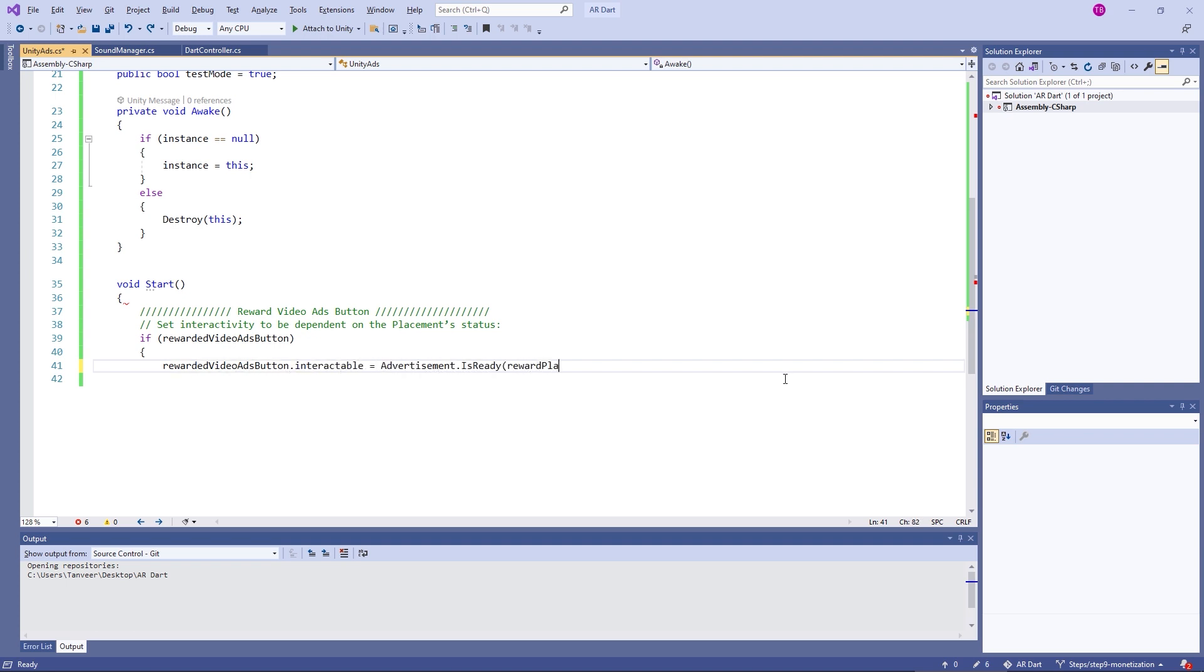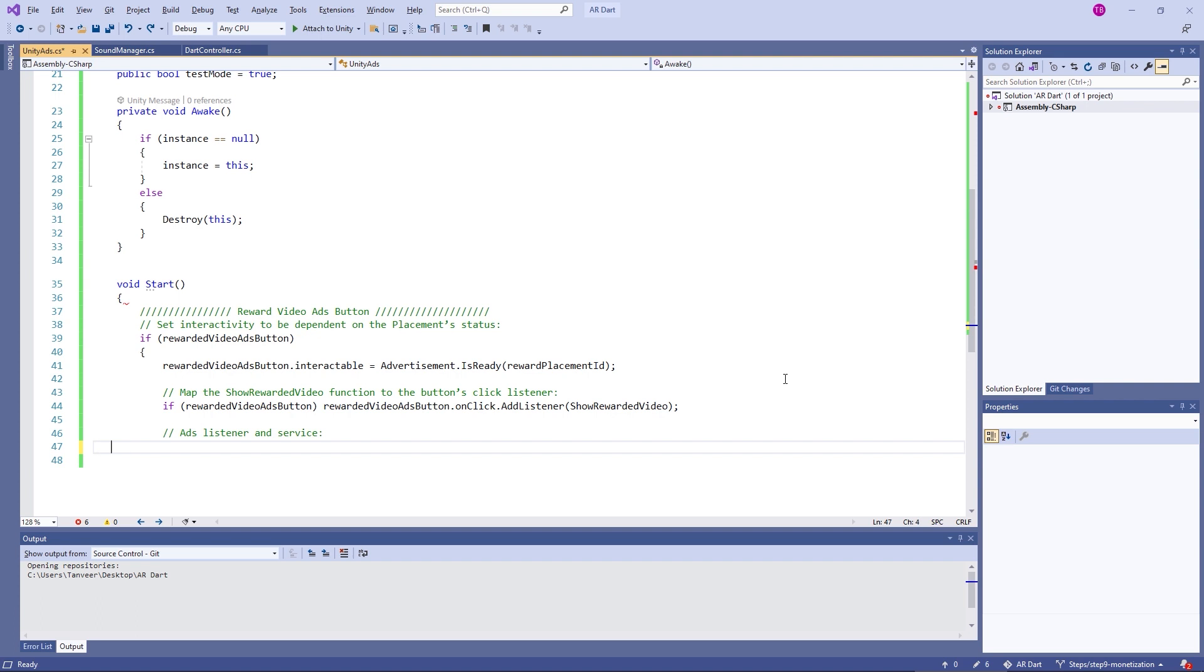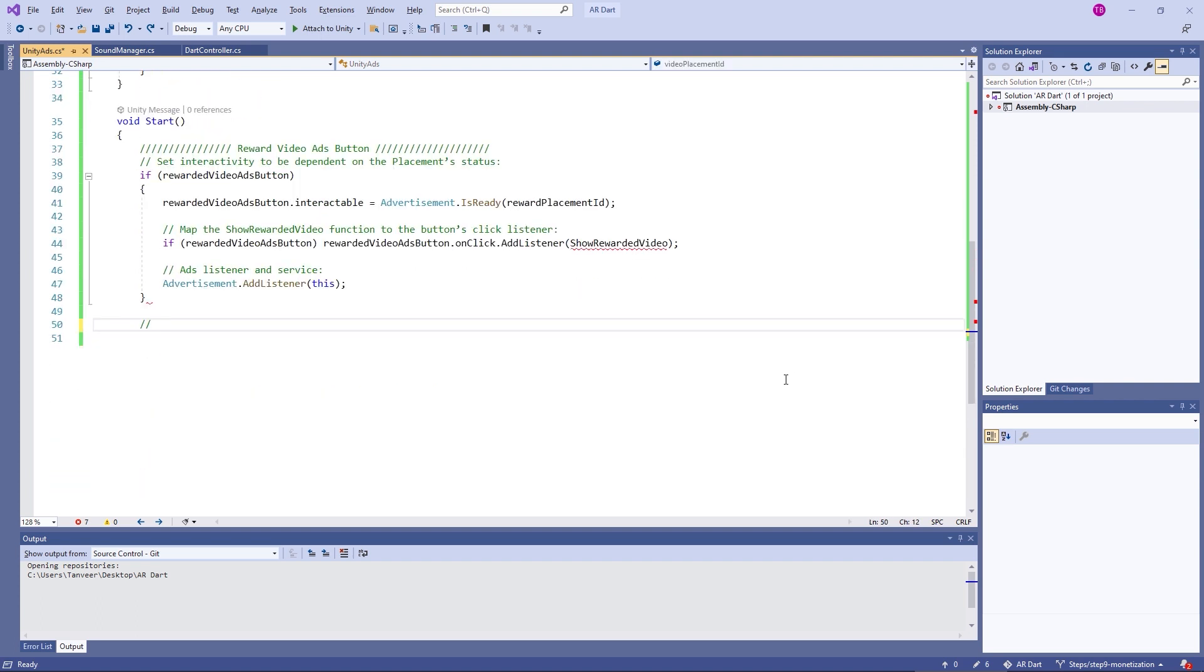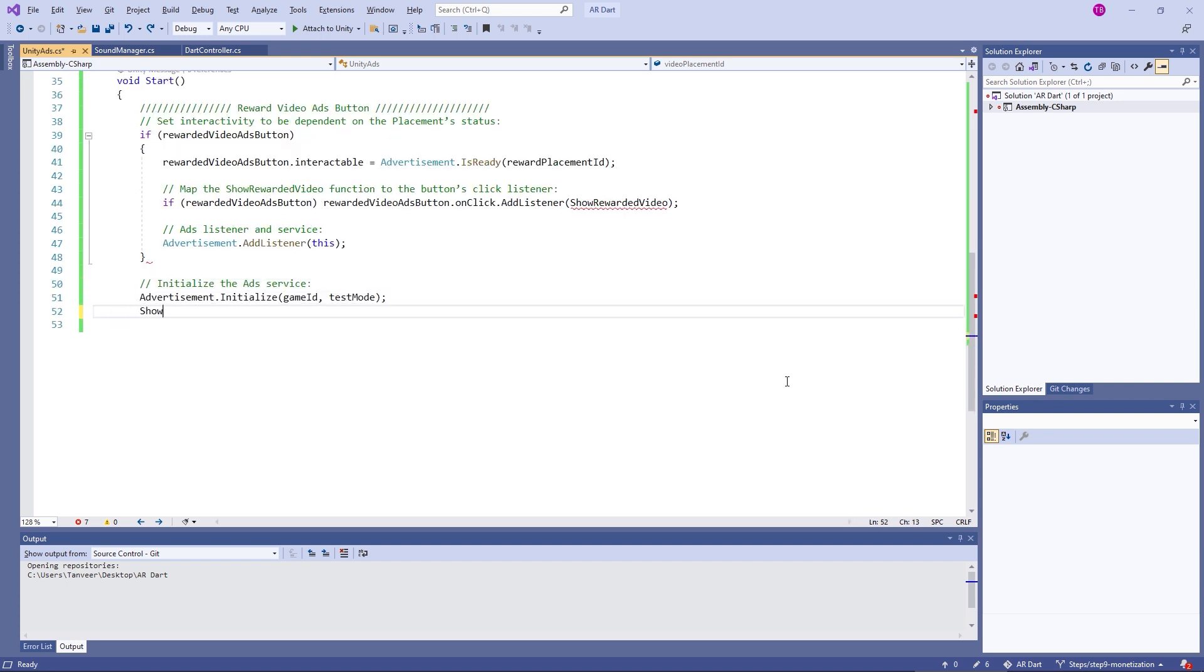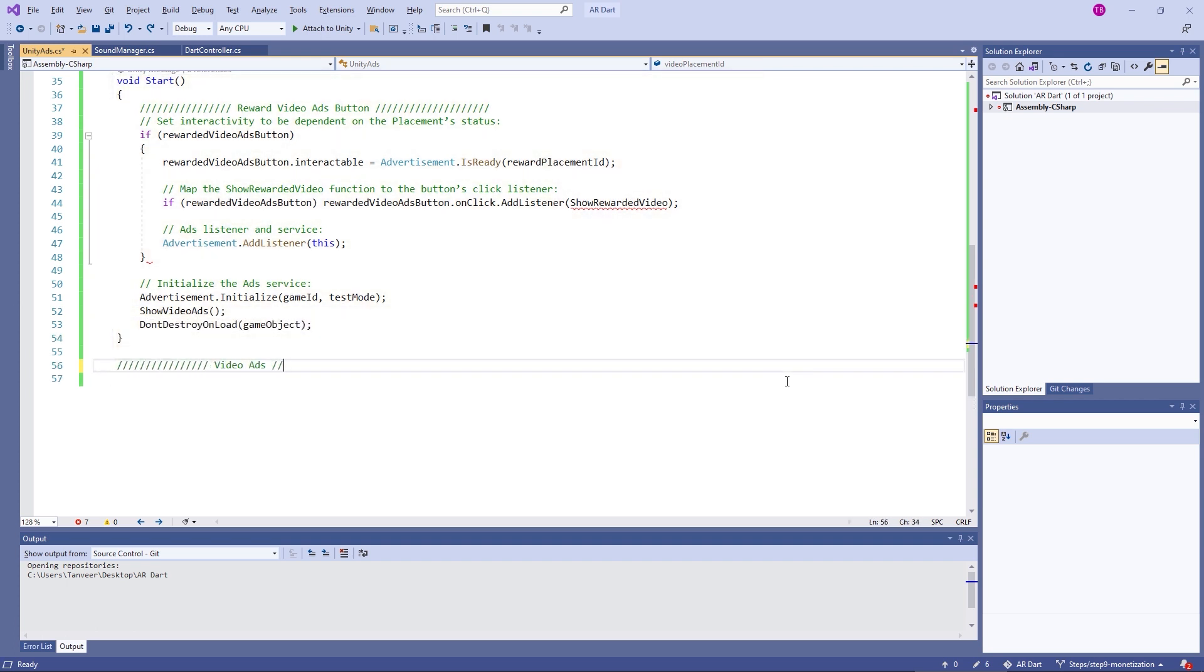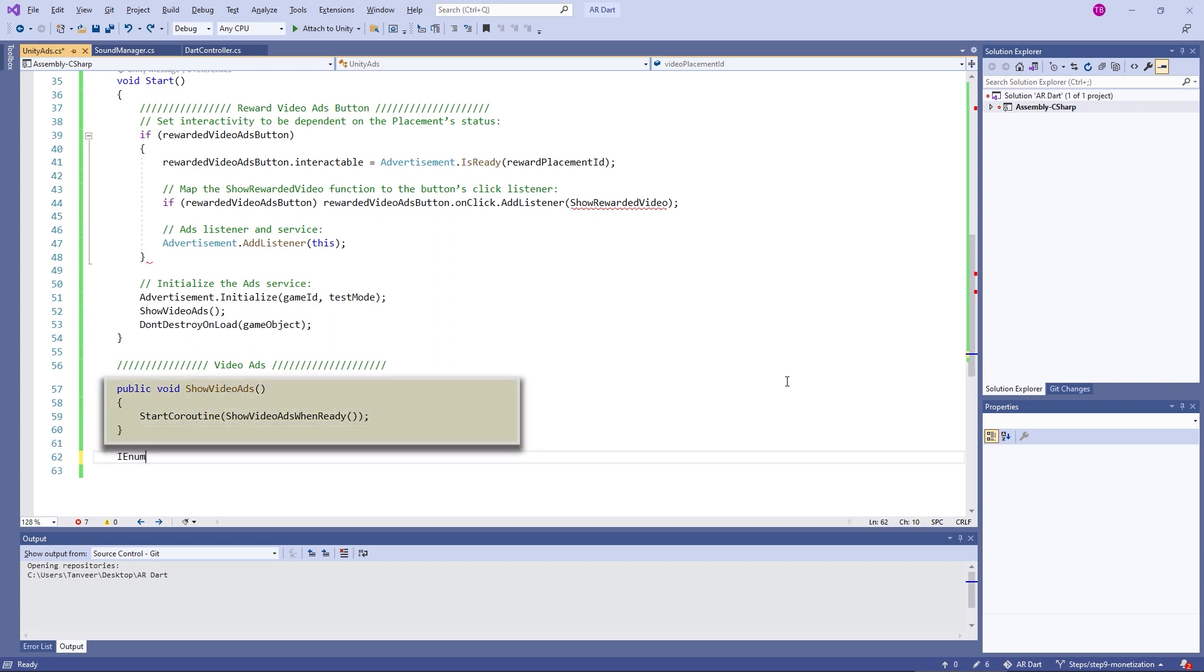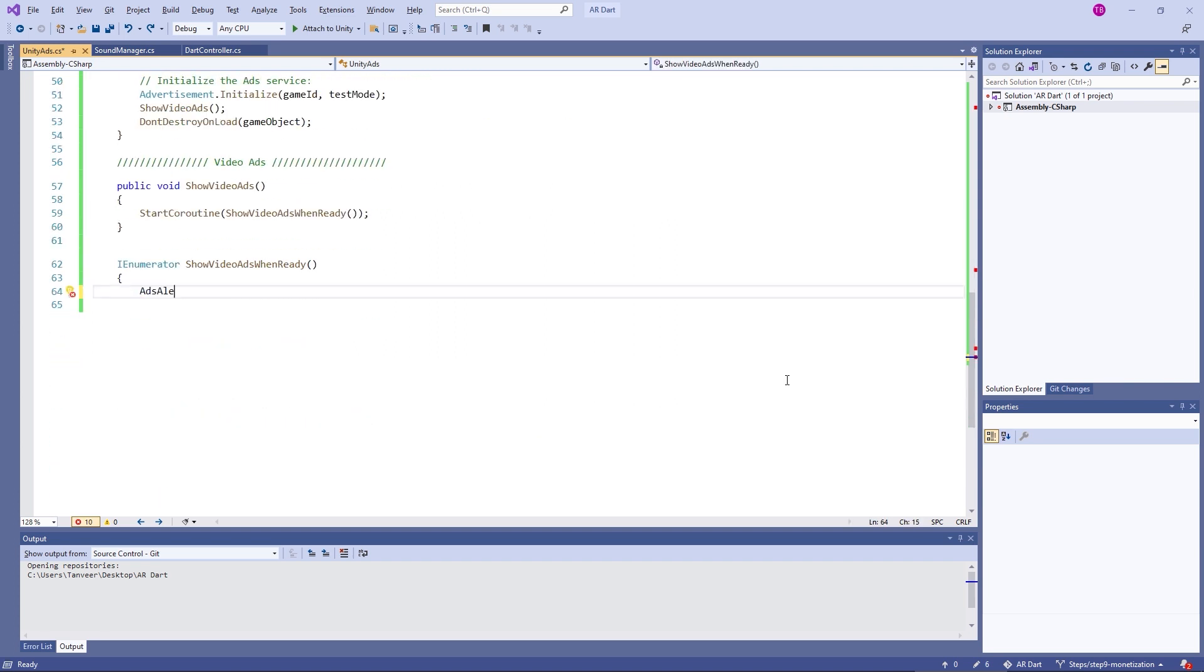For the safety check, I'm checking if the reward video button is assigned. If it's assigned, using advertisement dot is ready. We are asking if the ad is ready to show. And we are adding a listener. So when user will tap on the button, if ad is available to show, it will show the ad. Initializing the Unity Advertisement by giving the game ID and test mode status. We are making it don't destroy using the don't destroy onload method. Our Unity Ads will not destroy while switching scene.